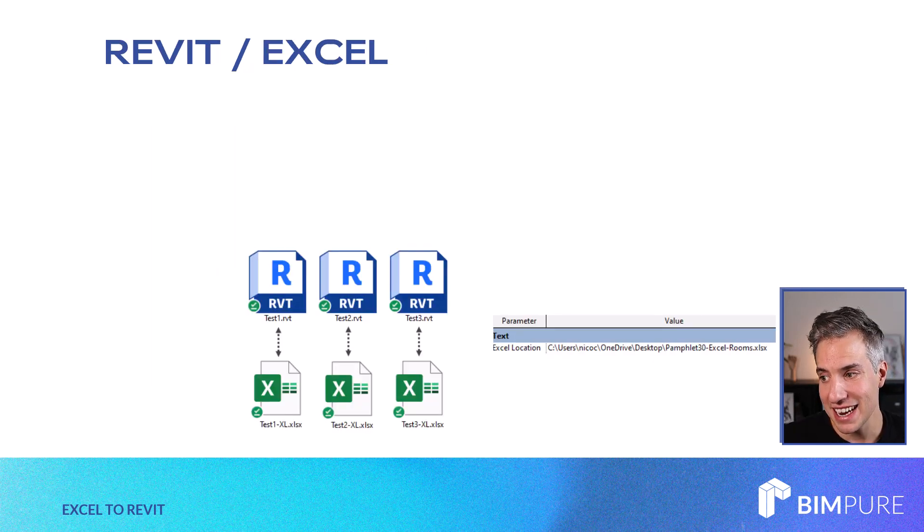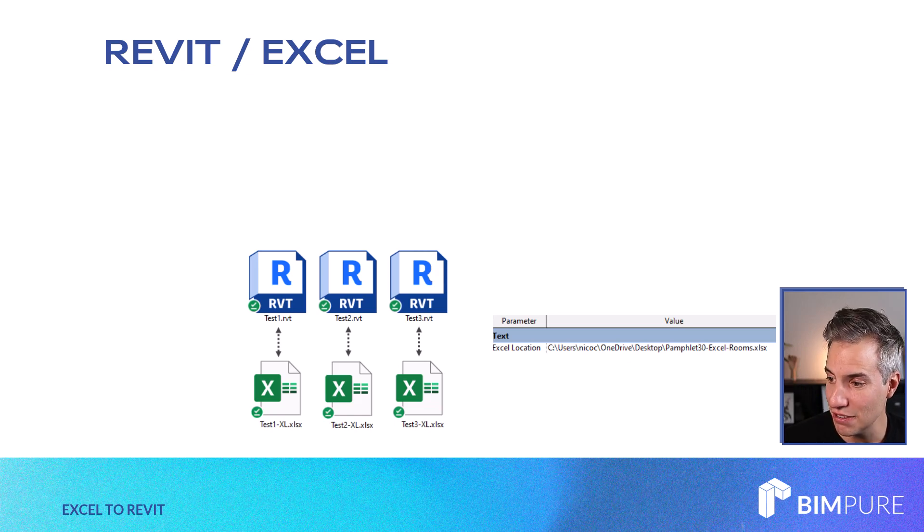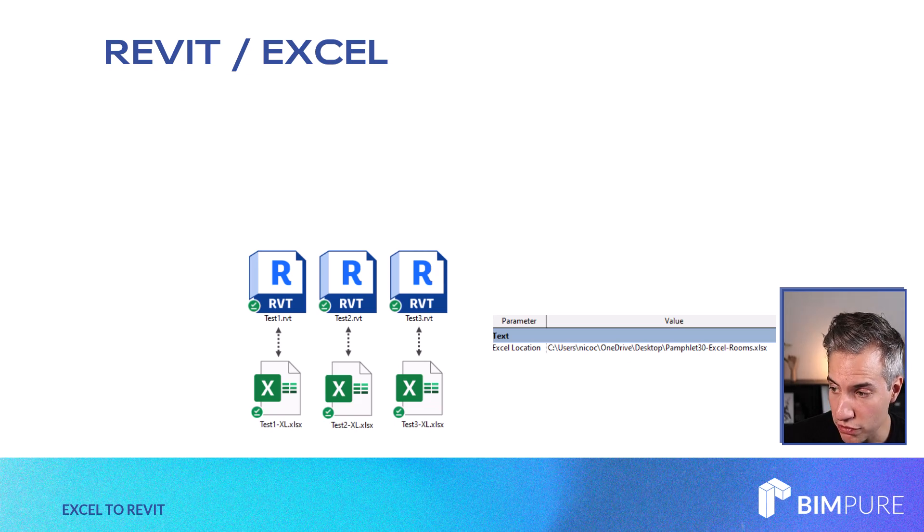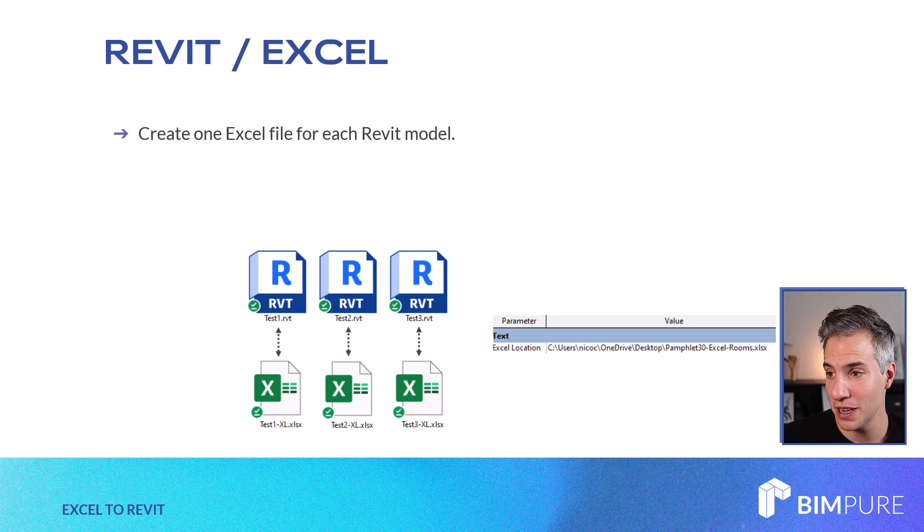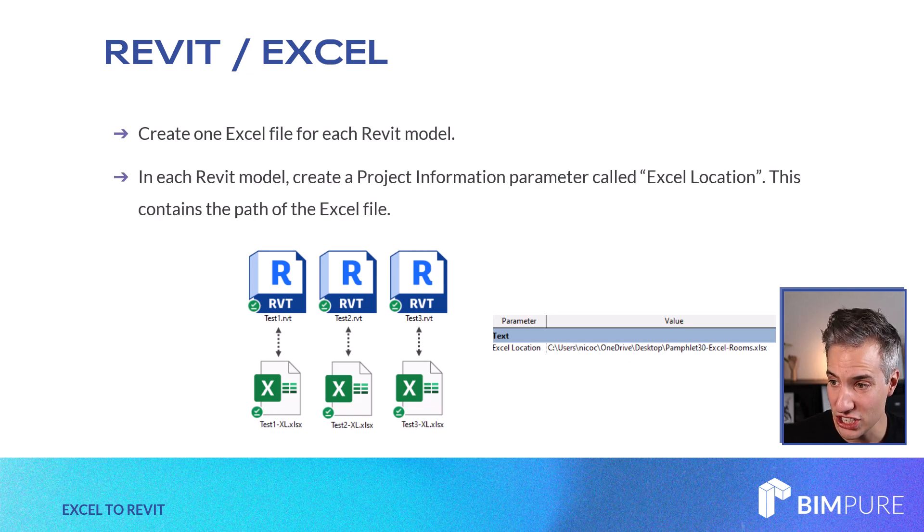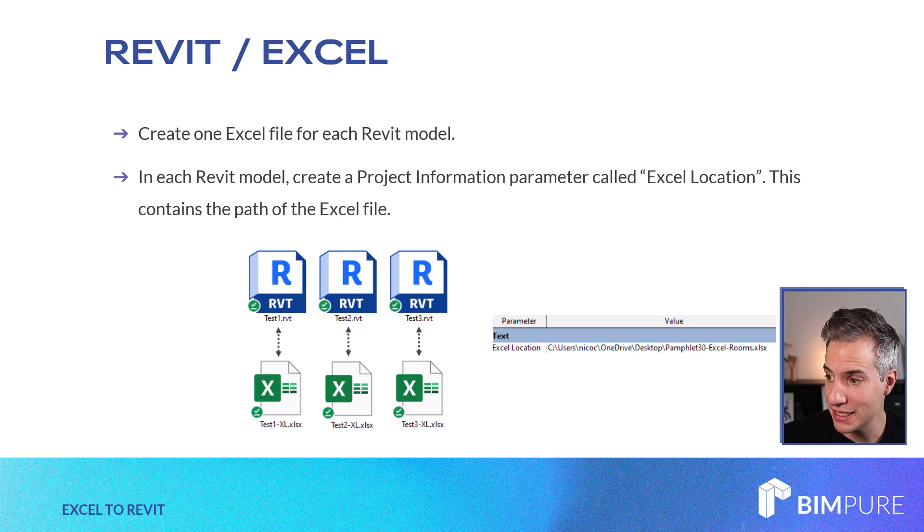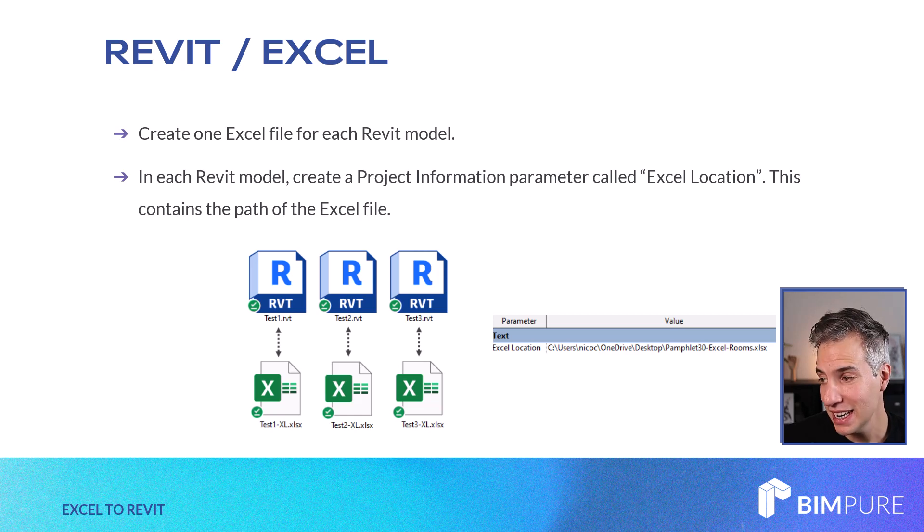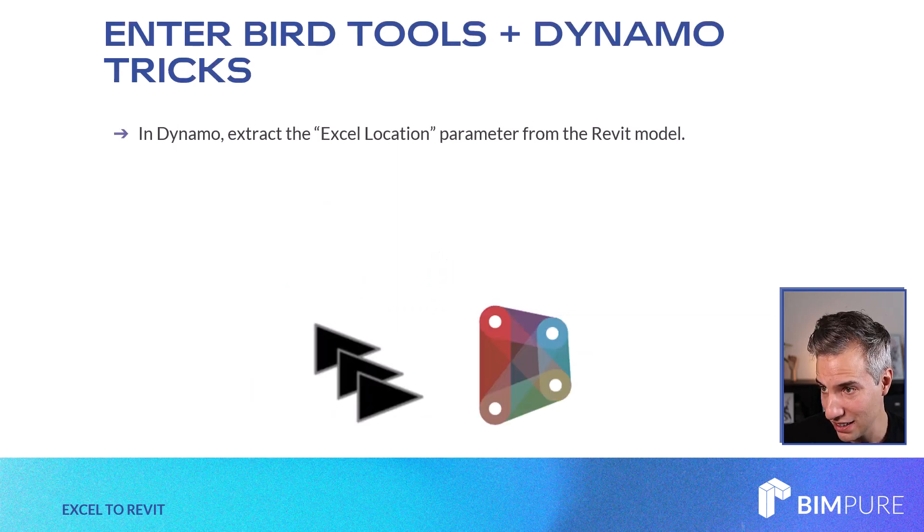Something very important in this case is that each Revit model has to have a different Excel file associated to it. And something unique about this workflow is that you must create a project information parameter called Excel location. This contains the path of the Excel file. You place this into project information. It's a text-based parameter and it's the path to the Excel file.